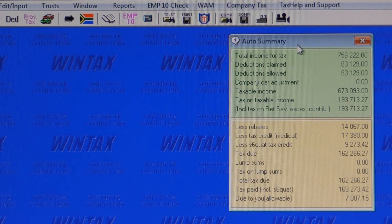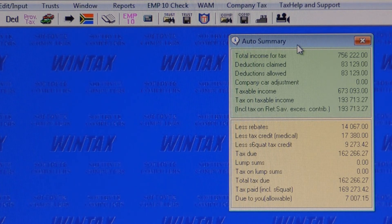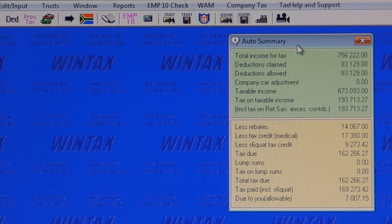This report, which can be moved and positioned anywhere, shows all the bottom-line amounts for income, deductions, etc. These bottom-line amounts change when you change any of the individual amounts on the income or deduction screens.